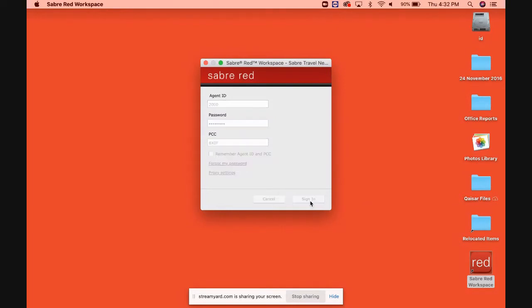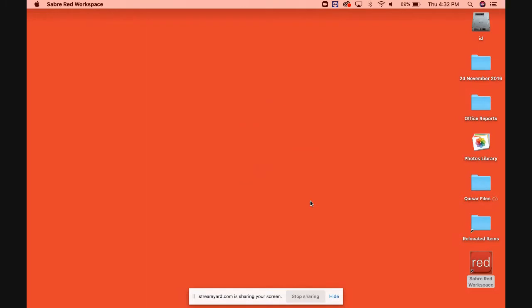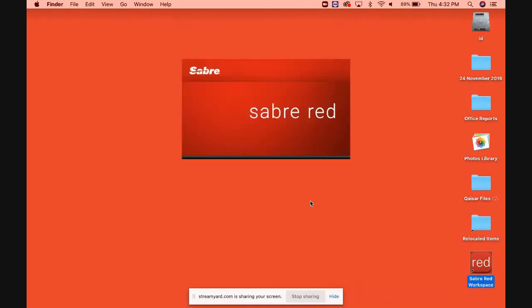Click on sign in. Let's wait for the actual software to open up, and I'll tell you how to sign in and how to sign out from the actual system.